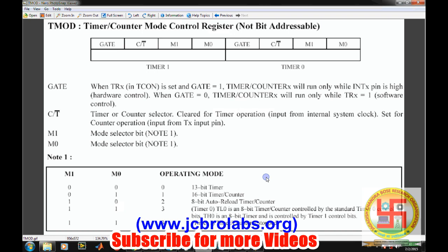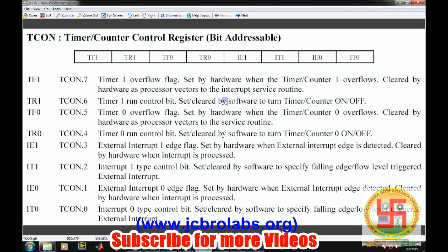The Counter/Timer bit in TMOD defines whether the timer acts as a counter or a timer. If it is 0 it acts as a timer; if it is 1 it acts as a counter. The Gate bit defines whether the timer is started from an external INT pin or from software. If Gate is 1, the external INT pin must be high to start the timer. If Gate is 0, the timer can be started from software alone.